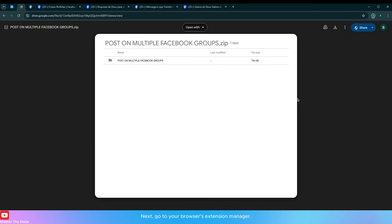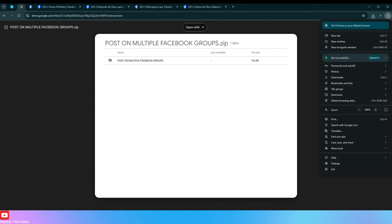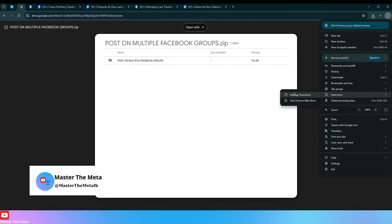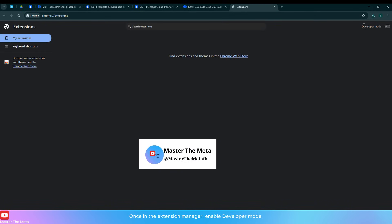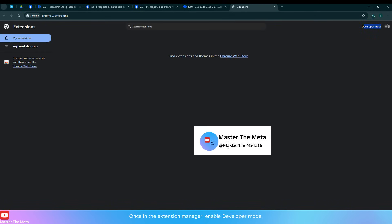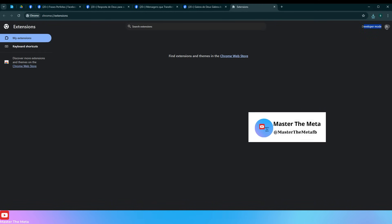Next, go to your browser's extension manager. Once in the extension manager, enable developer mode.